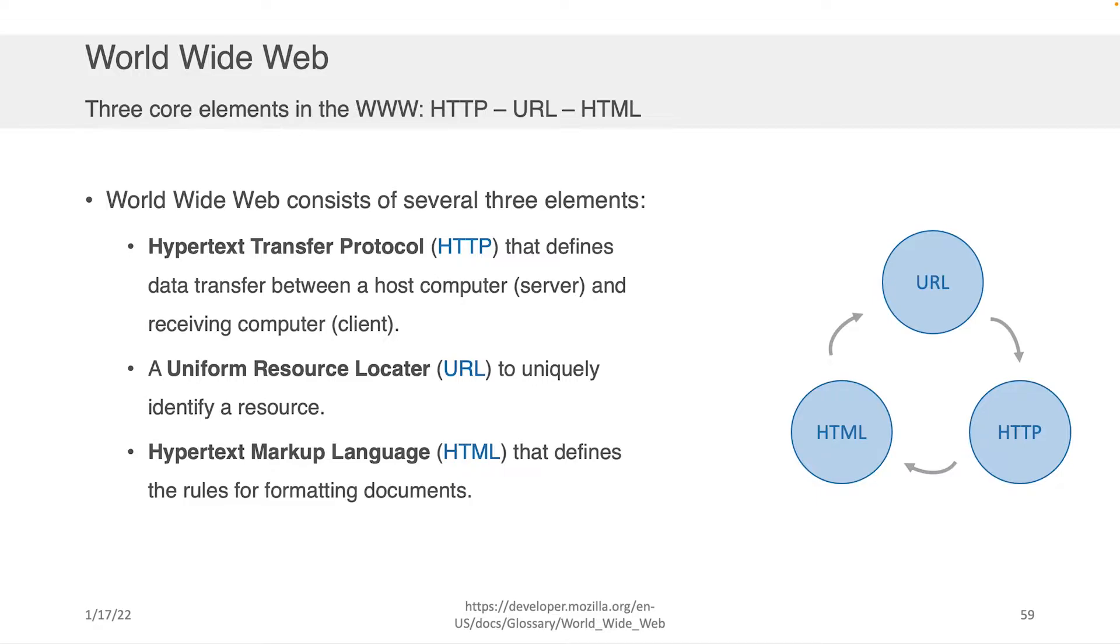The second thing is the URL, or Uniform Resource Locator, which we discussed. That's basically the identity of particular content that you're interested in receiving from a server if you are a client.